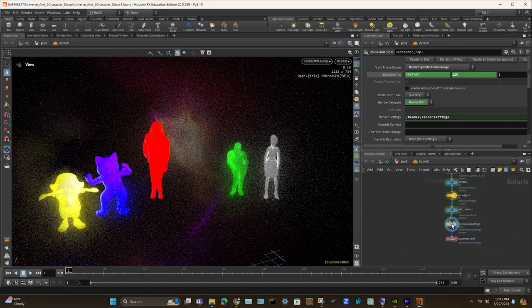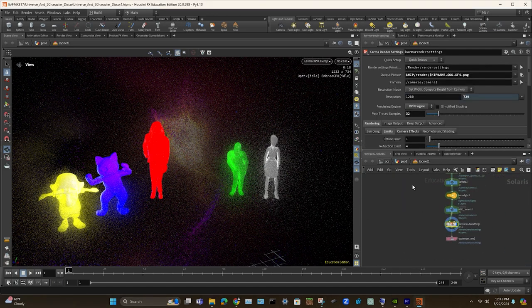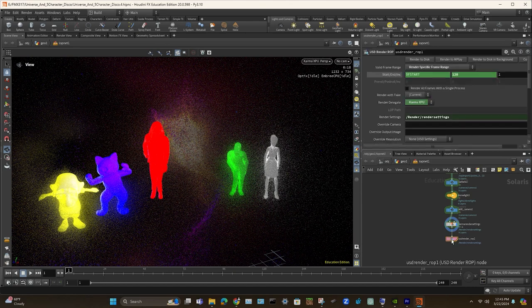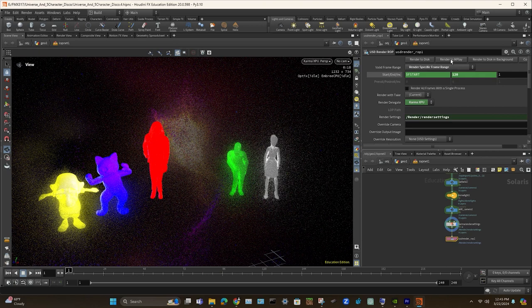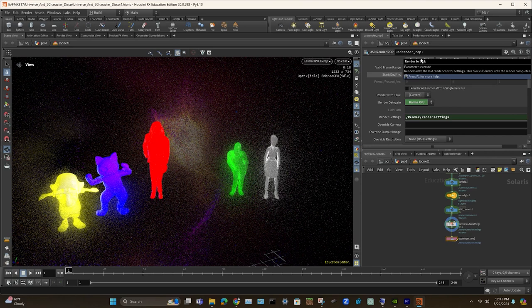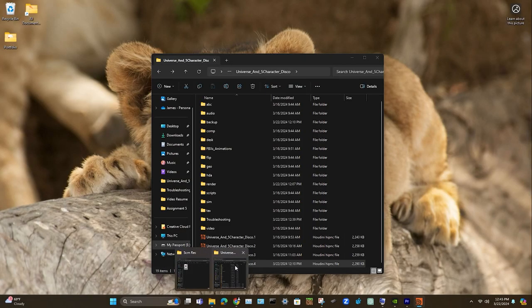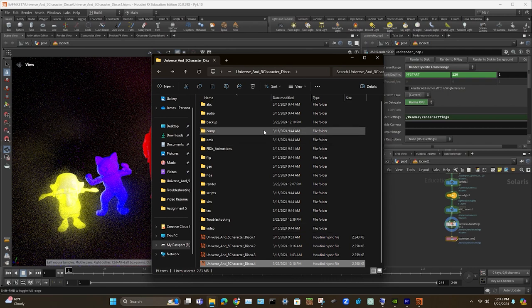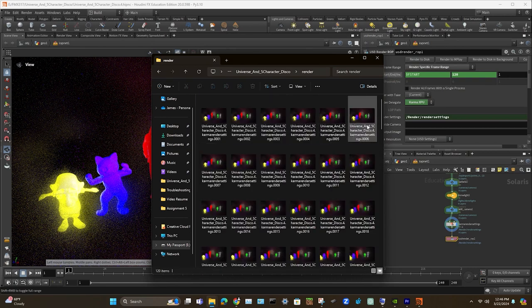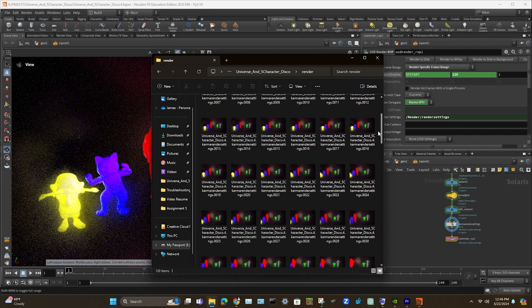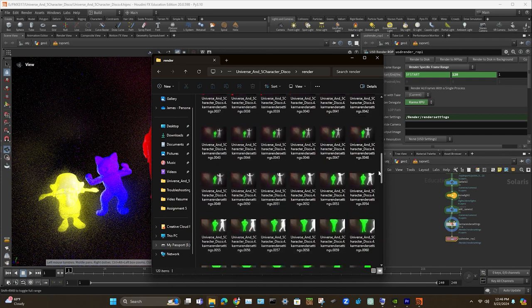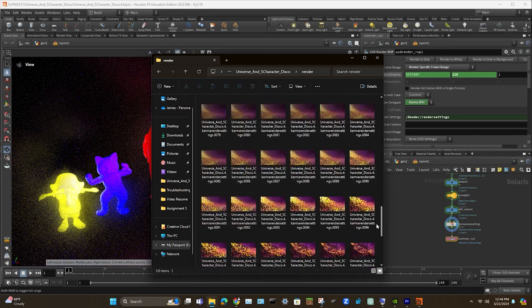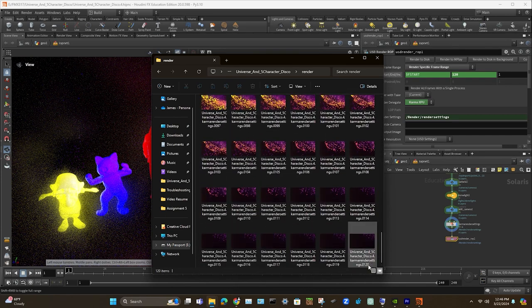Anyhow, I'll go ahead and demonstrate here in the node tree by selecting the render node there. And I chose to render to disk, you can alternatively render to mplay. Rendering to disk will just take it directly to the default render folder, which is actually titled render. So whenever you create a project, this is the folder structure that you'll automatically get. And there it is renders. And as you can see, here are all my PNG sequences already exported in there.